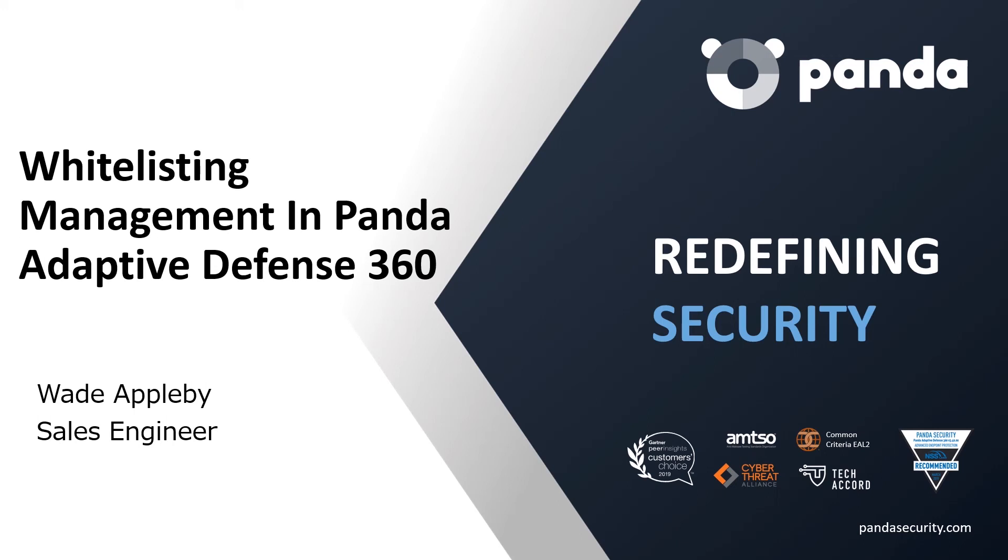Hi, everyone. I'm Wade Appleby, one of the sales engineers here at Panda, and today we're going to be taking a brief look at the whitelist control available within Adaptive Defense.